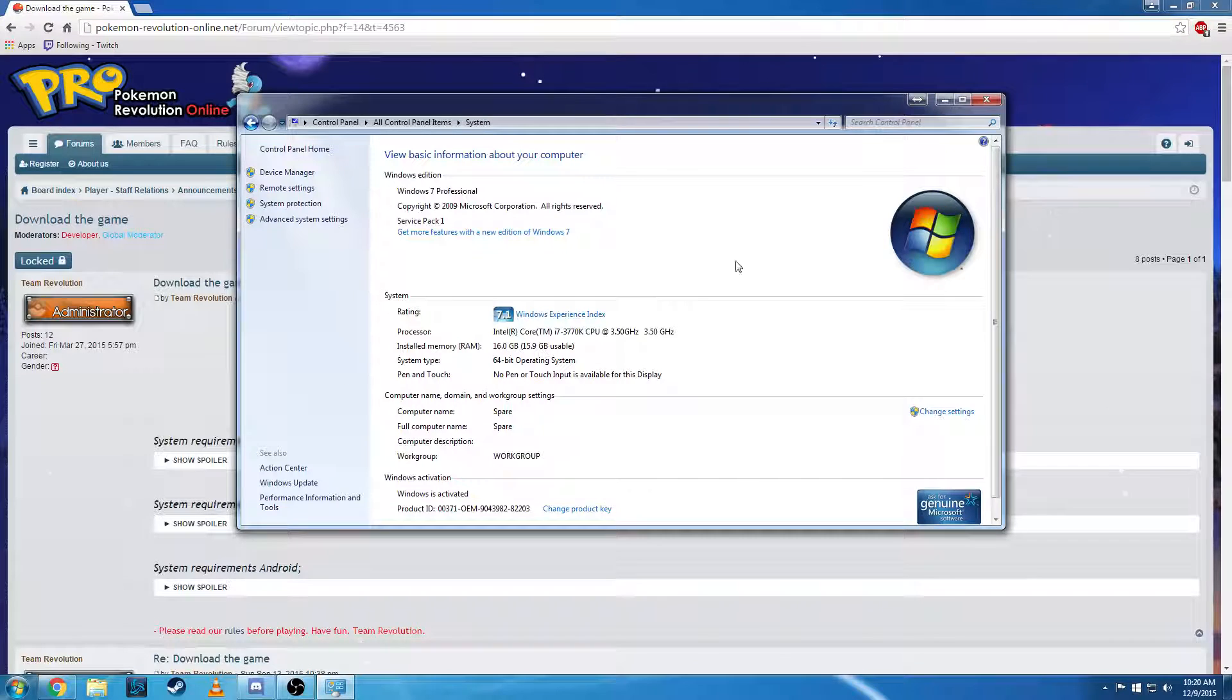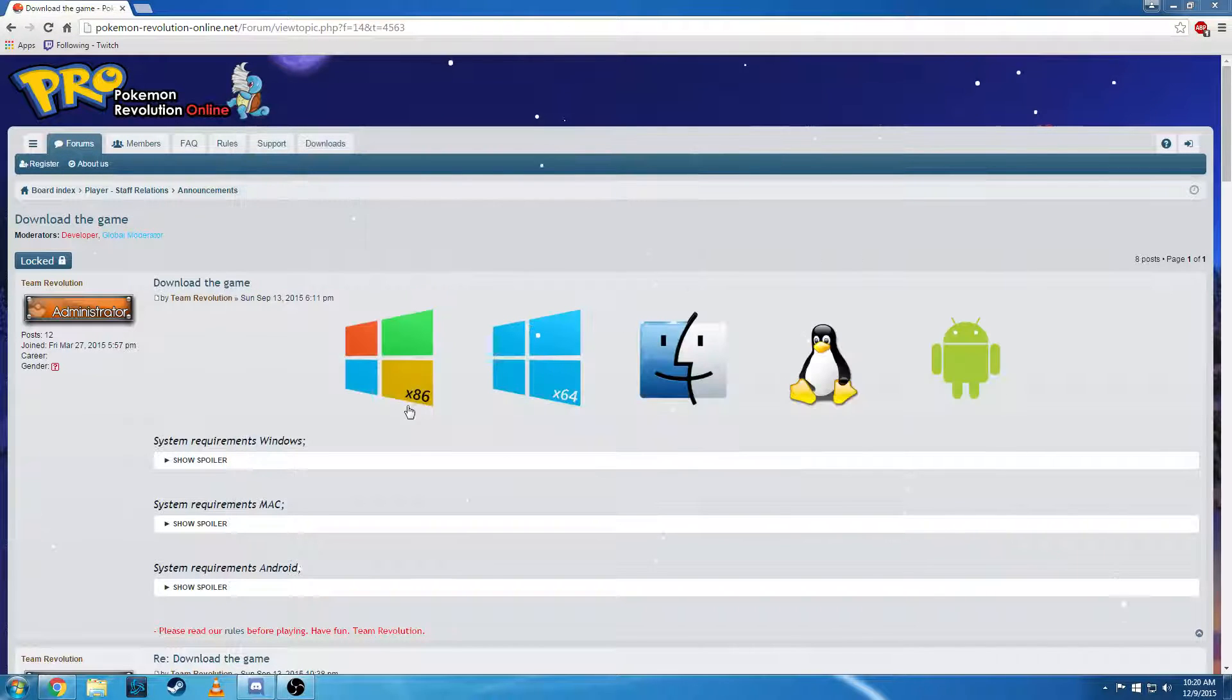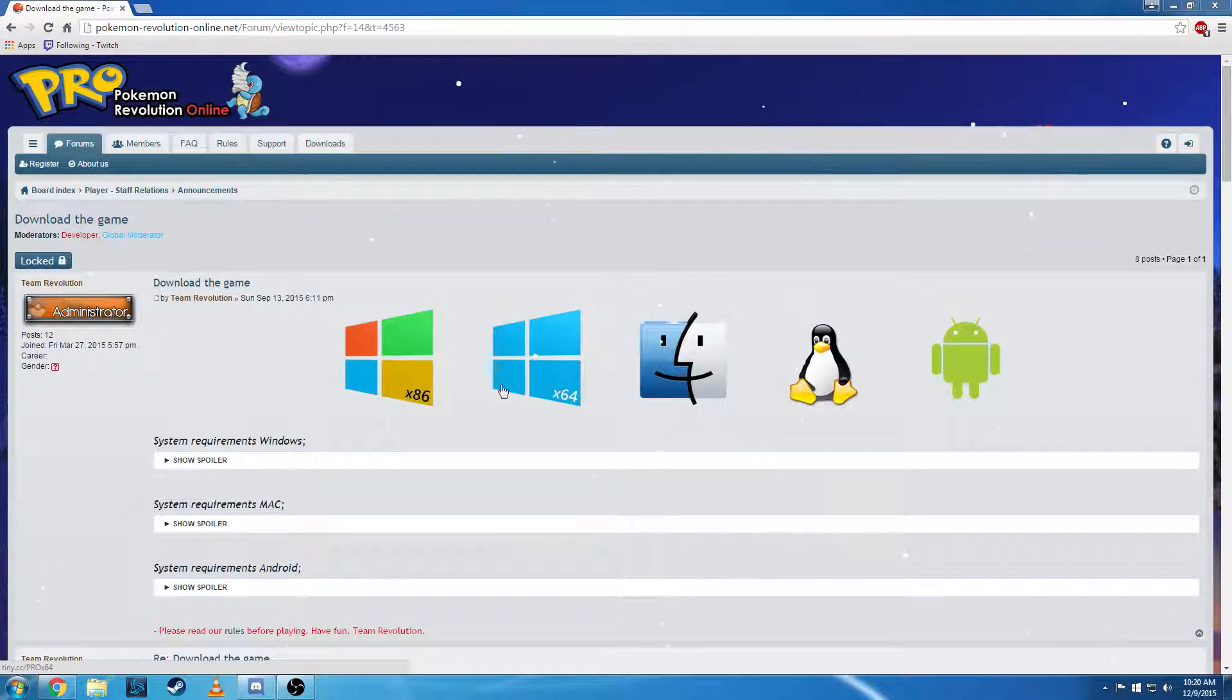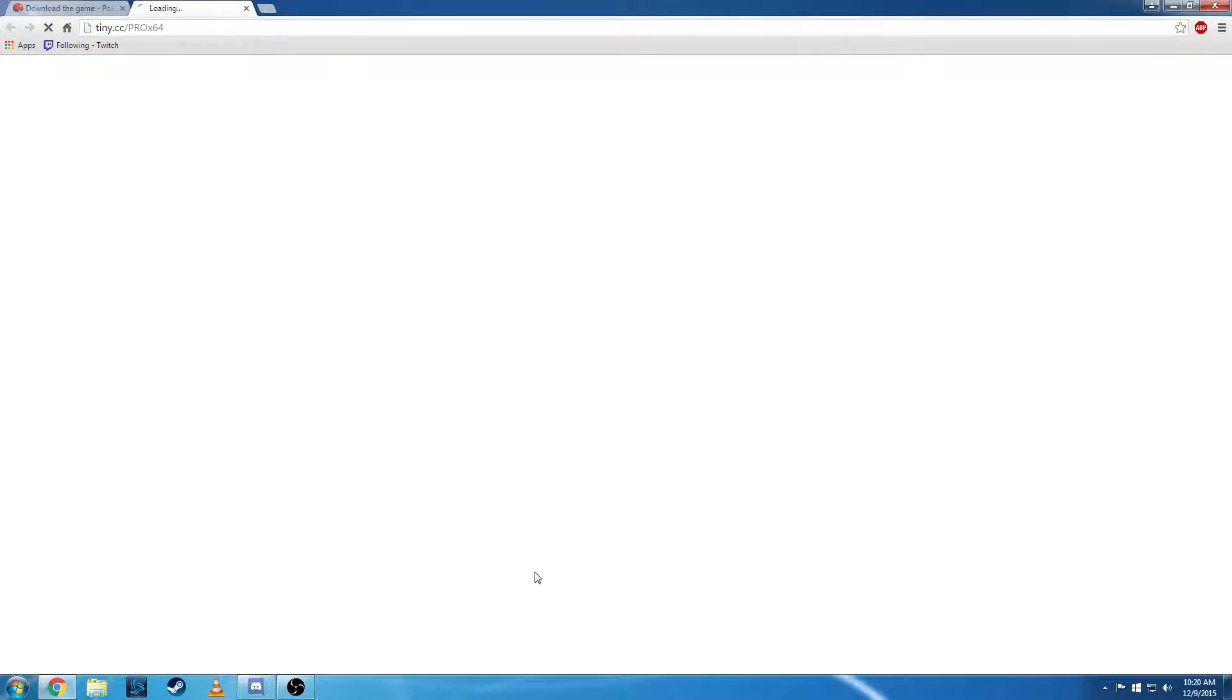Now if this says 32-bit, you'll download the x86 version. So we're going to download the 64.